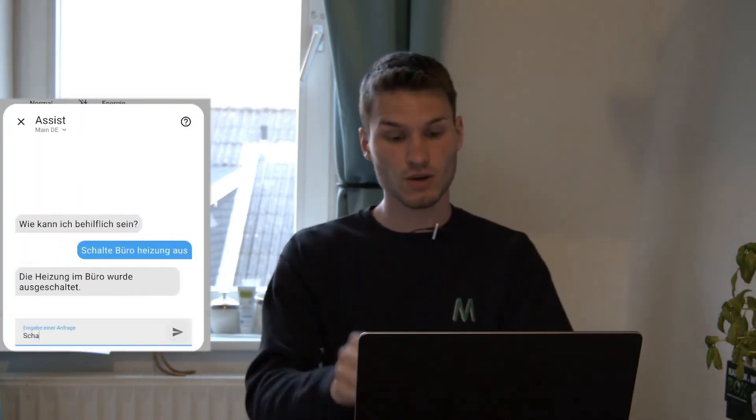The best part about it, and in my opinion, the advantage over many other voice assistants, is that you can also send multiple requests in parallel. So I can, for example, say...